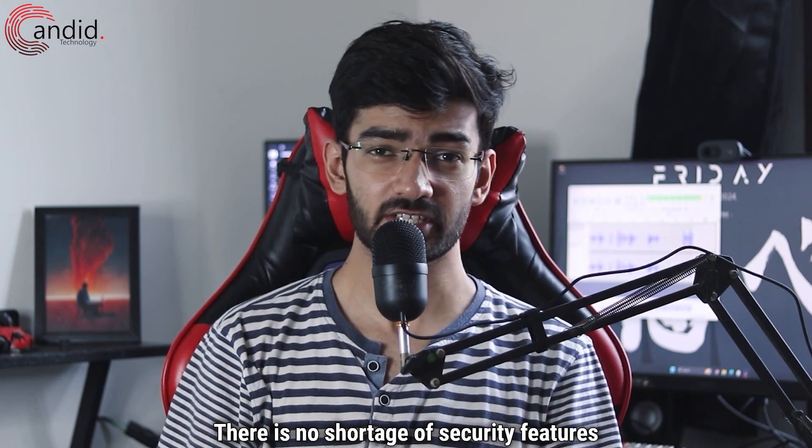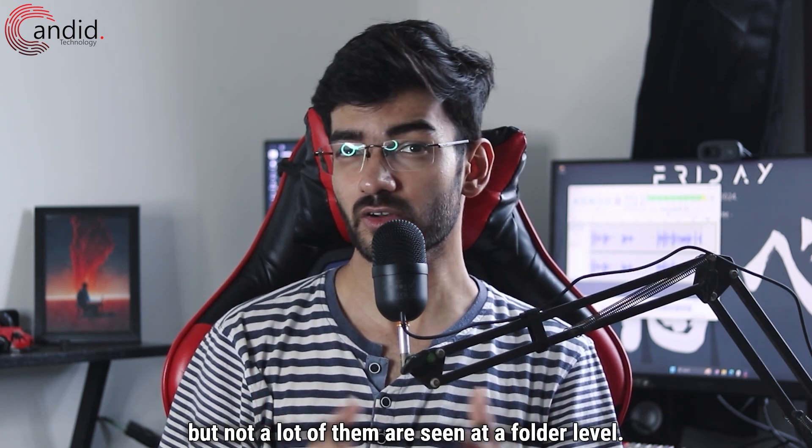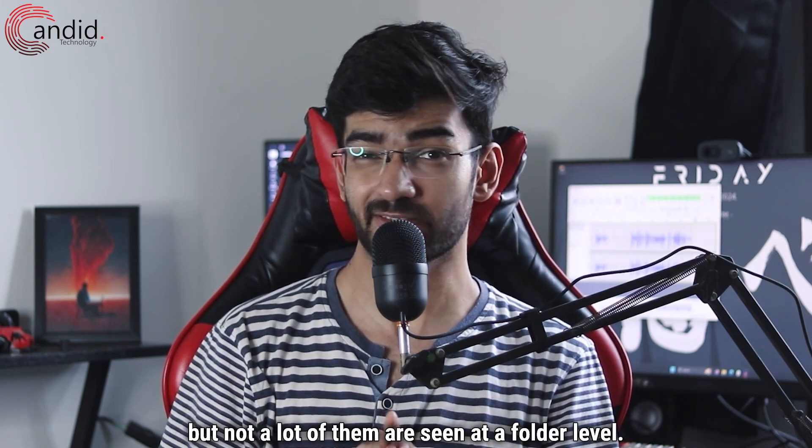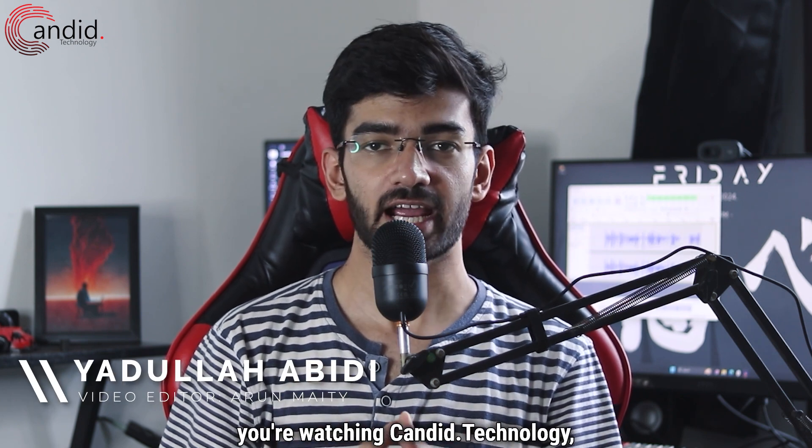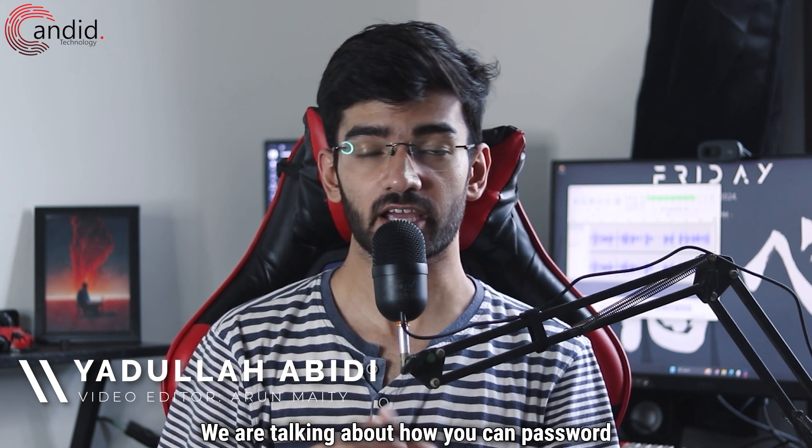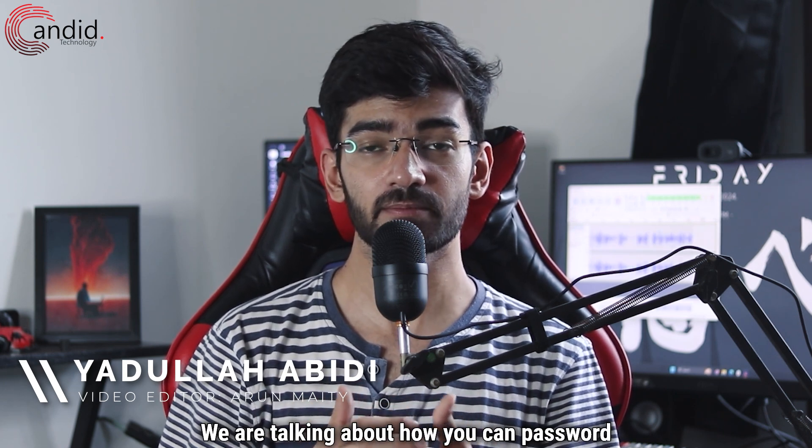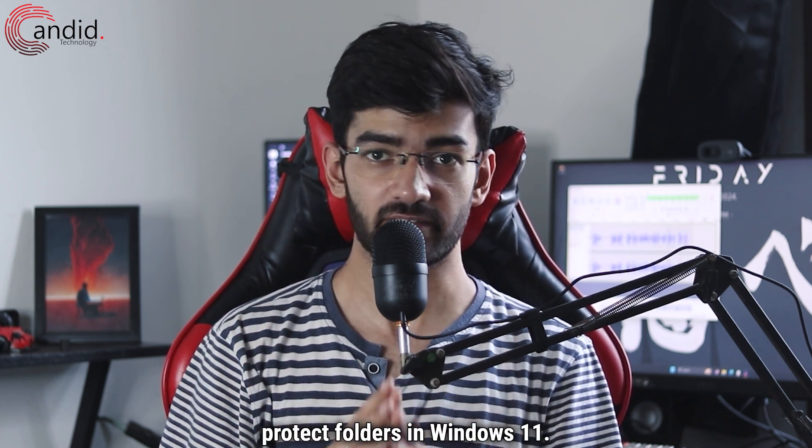There is no shortage of security features in Windows 11, but not a lot of them are seen at a folder level. My name is Yadullah, you're watching Candid Technology, and in this video we are talking about how you can password protect folders in Windows 11.